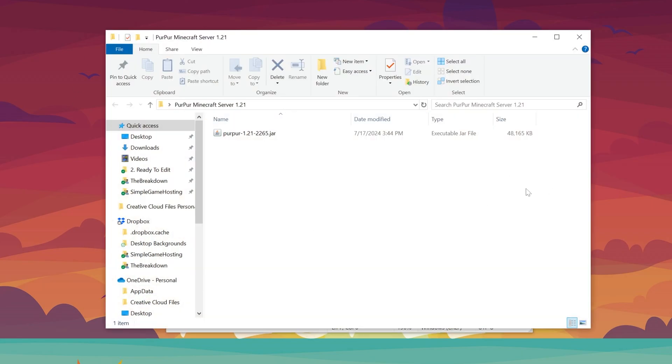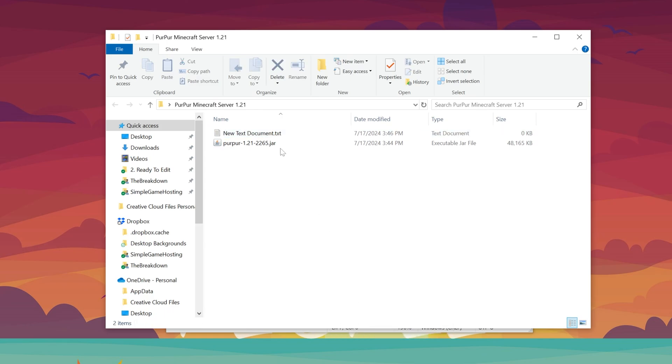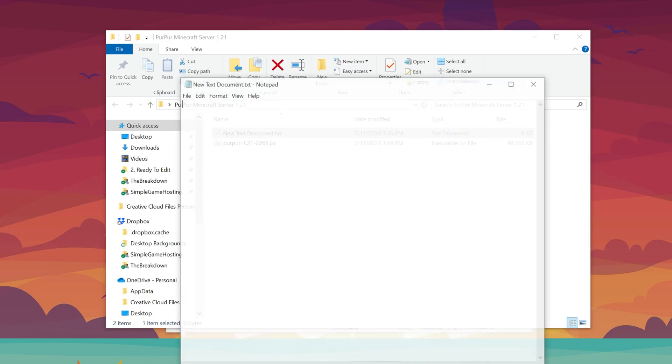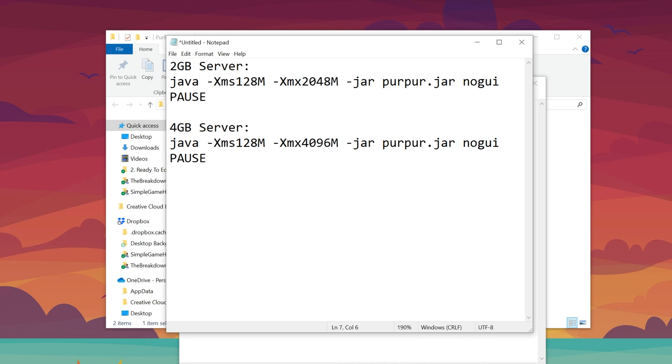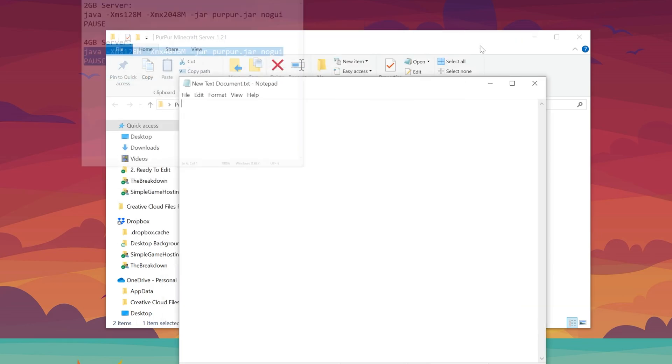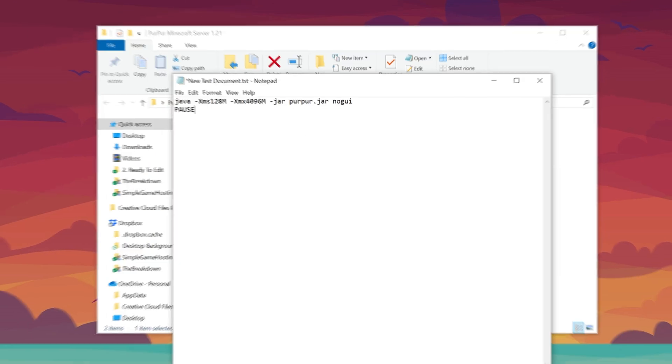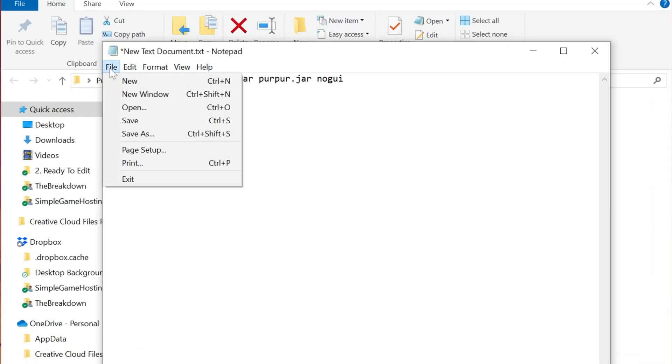Open this folder up. Then, in this folder, right-click and create a new text document. Open your new text document, and then in this, what you'll want to do is go to the description. There are two different codes, one for two gigabytes and one for four gigabytes. This is how much RAM you want your server to have. I'm going to go ahead and go with four gigabytes, because generally, you need at least four gigabytes dedicated to a server these days in Minecraft, and then go ahead and paste that into this new text document.